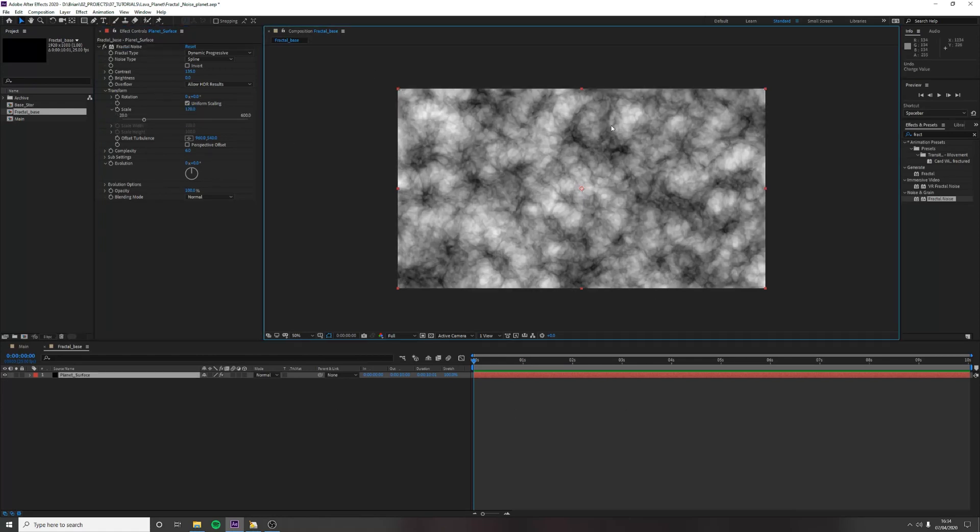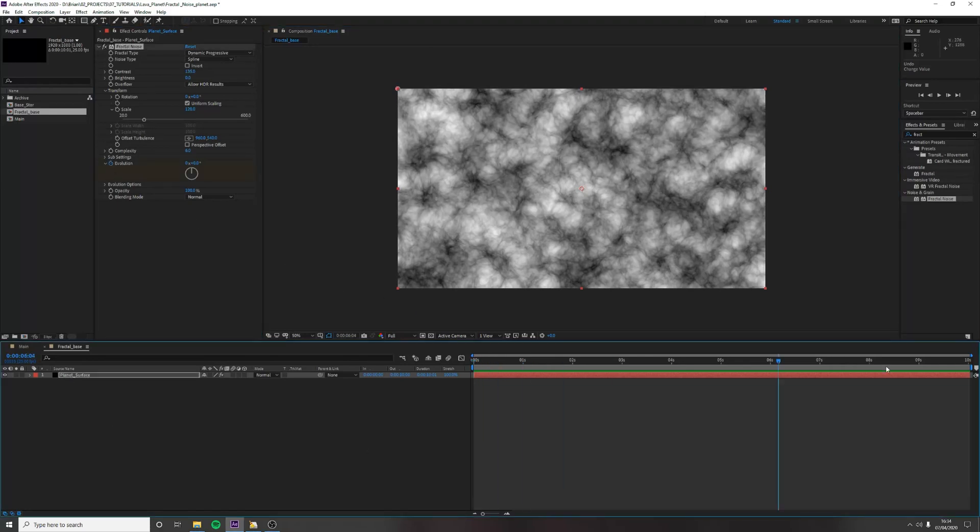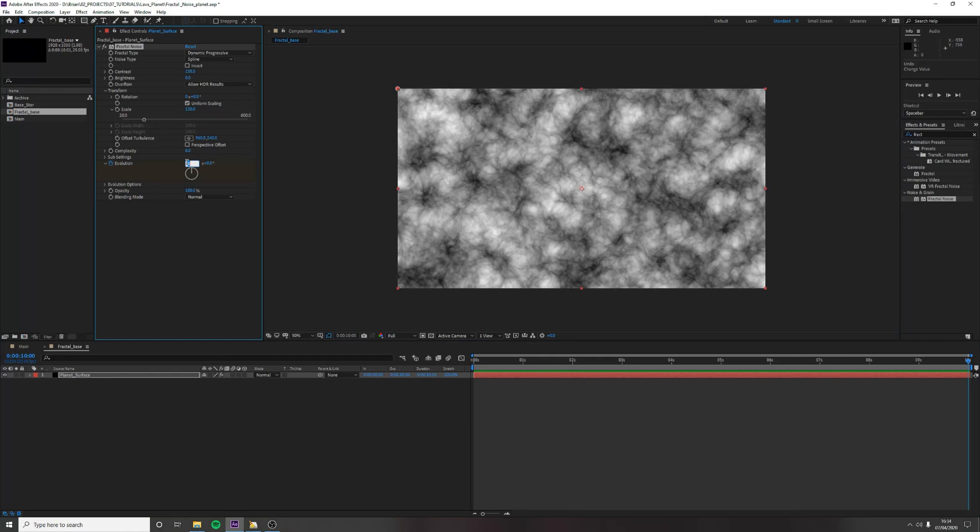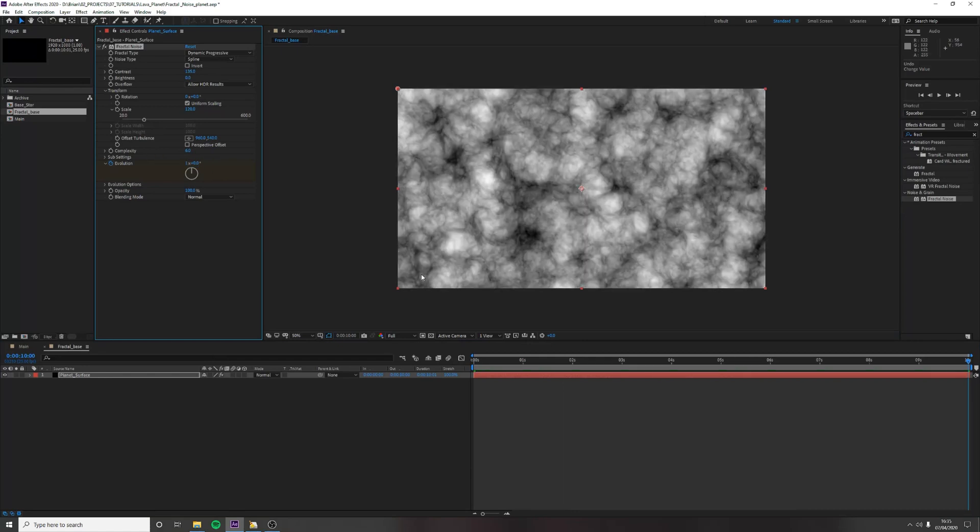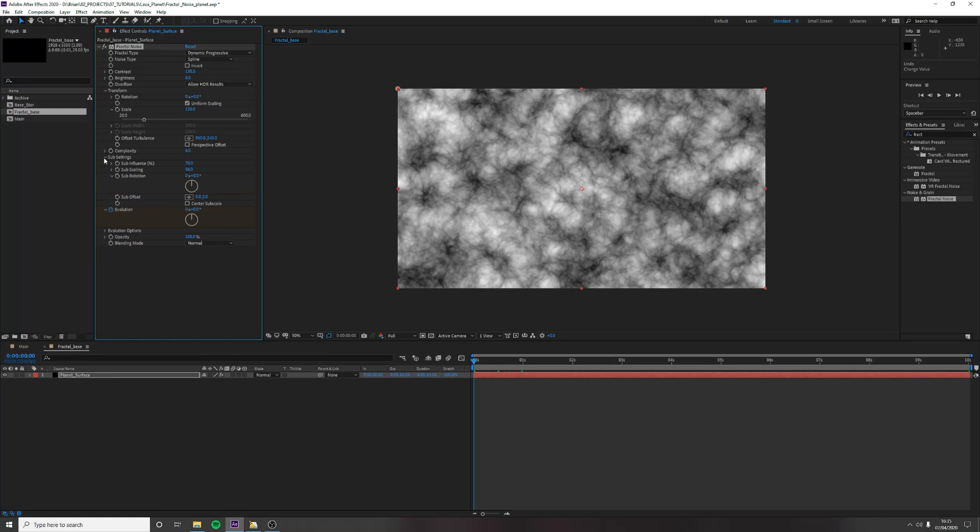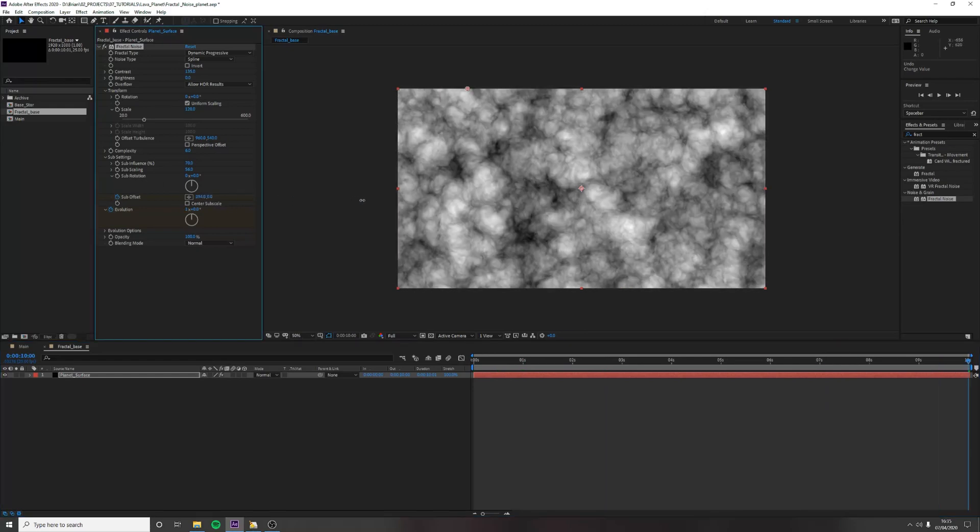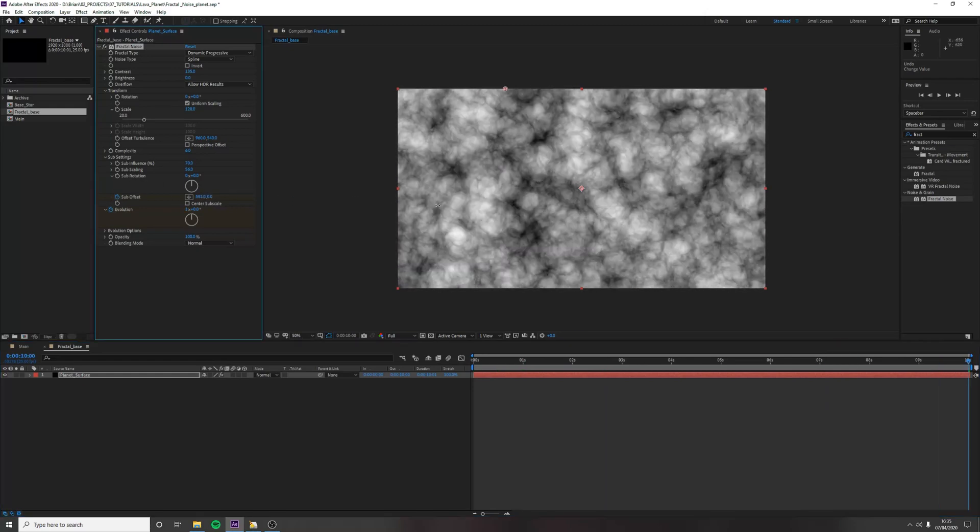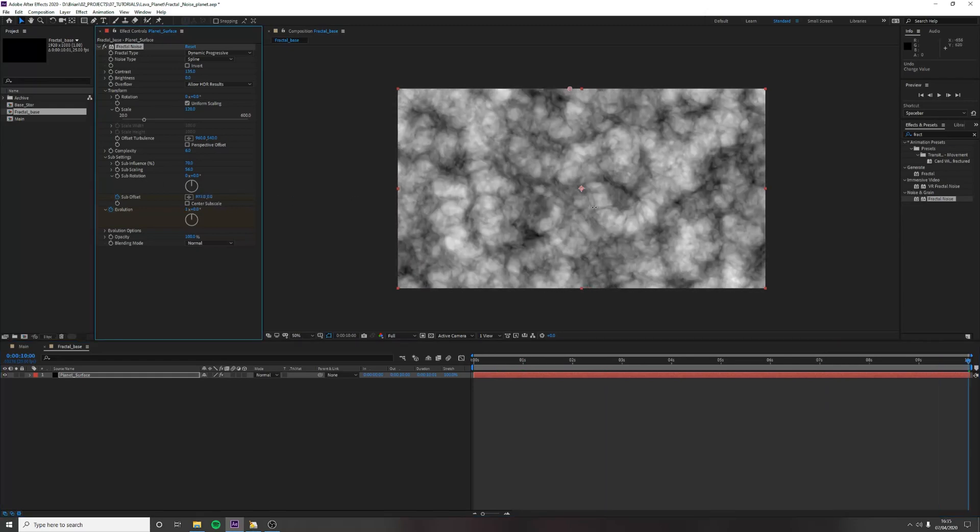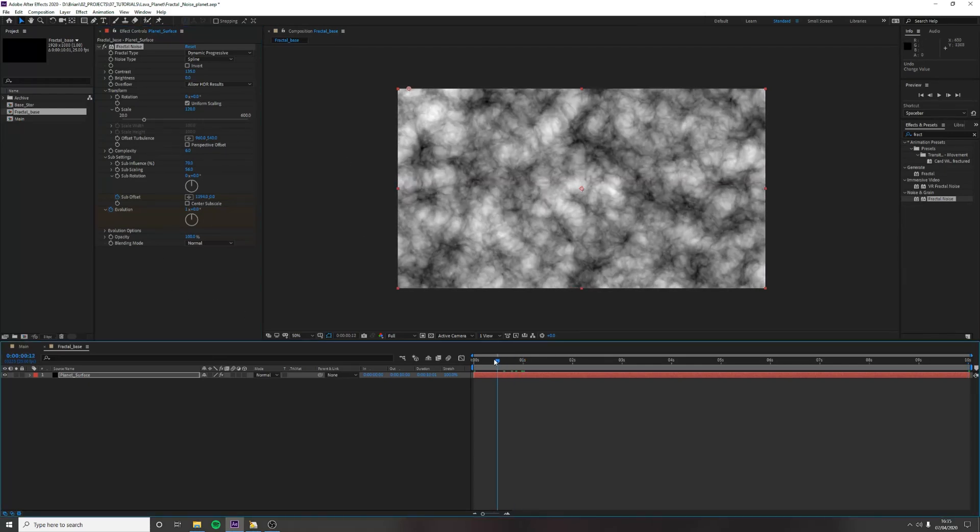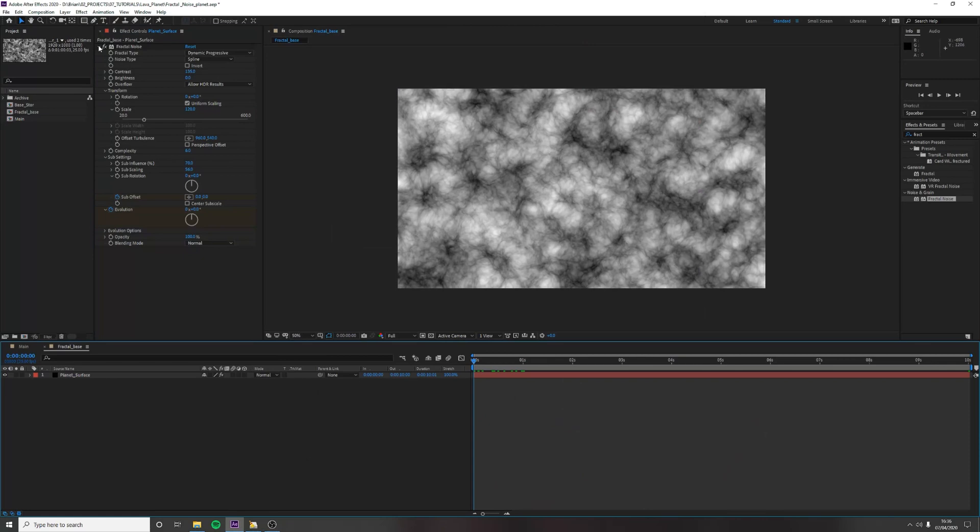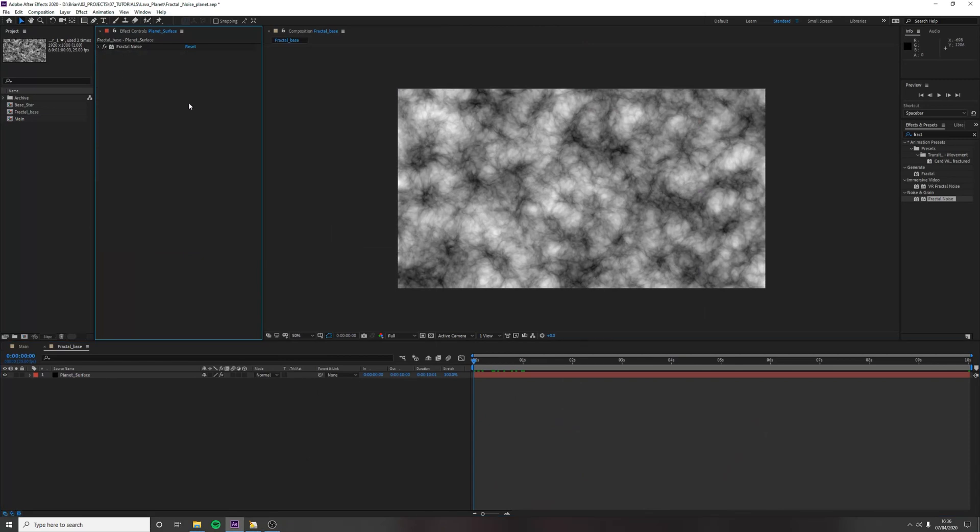We also want to animate this, so let's click the stopwatch on evolution. Bring it down to the bottom and just rotate it once for now. And let's also animate sub offset. Stopwatch and just move it along the x-axis. Okay, so let's collapse that for now. We might go back to it.